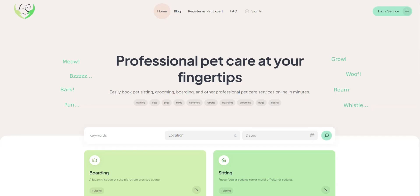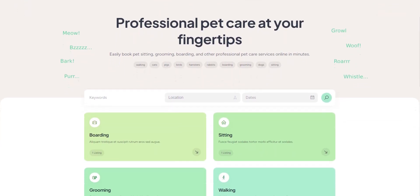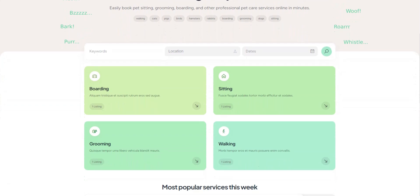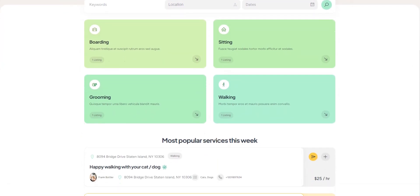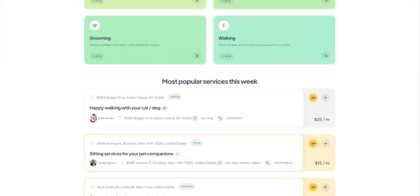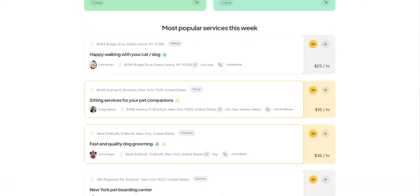Hey everyone! In this video guide, we'll show you how to create a robust pet care marketplace like Rover using WordPress, hassle-free and without any experience in coding. Without any further ado, let's start.